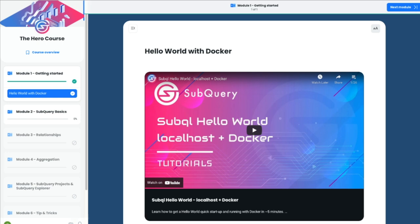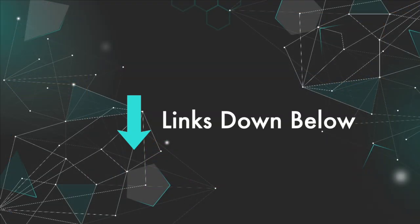We'll leave a link to their free hero course down below in the description where you can also get a certificate of completion. That's all for this video, thank you for watching and I'll speak to you soon.